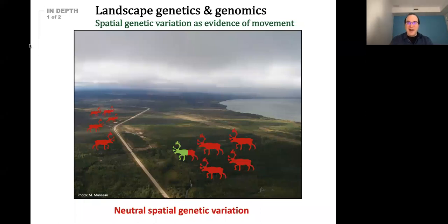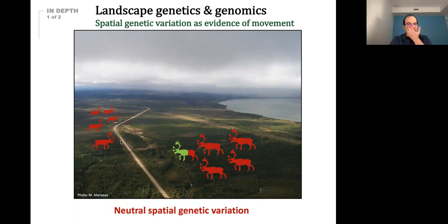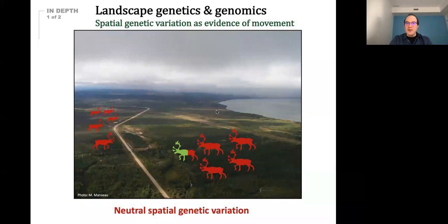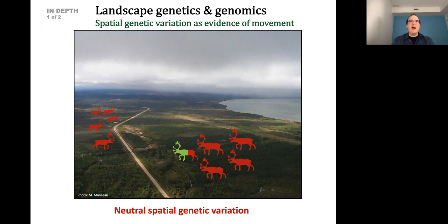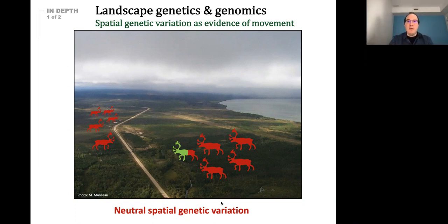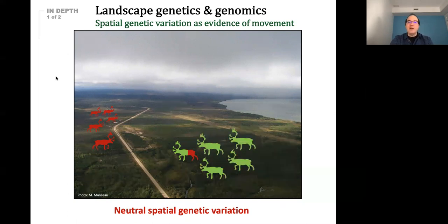A quick ABC of landscape genetics: imagine you have a population of moose that could move freely across a landscape, and their genomic makeup is pretty similar. But at one point, something happens in the landscape that separates groups of individuals that start evolving without exchanging genes — that is what we refer to as neutral spatial genetic variation. This can have consequences at many different levels, including sexual selection and evolution. Over time, you can find populations differentiating as a result of the landscape.